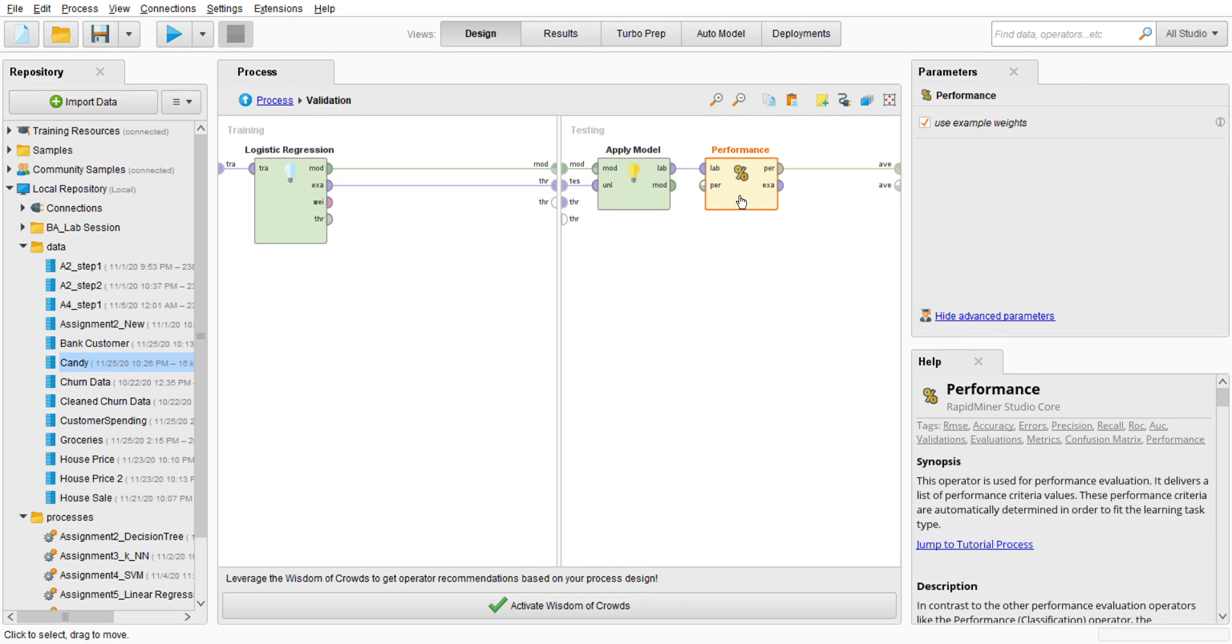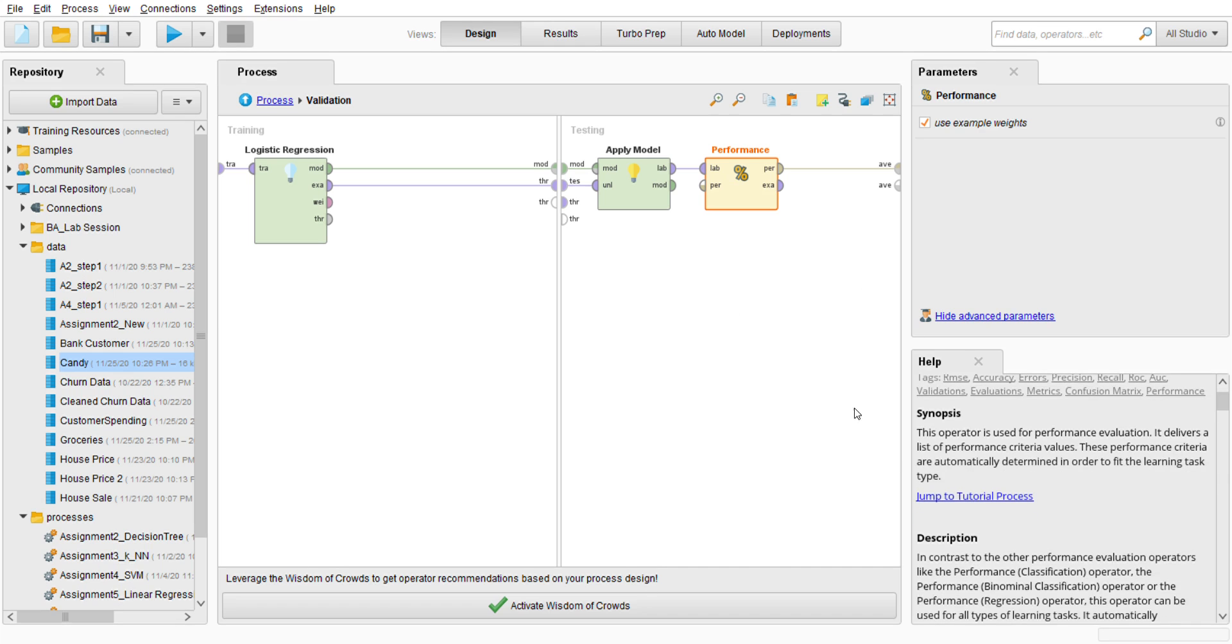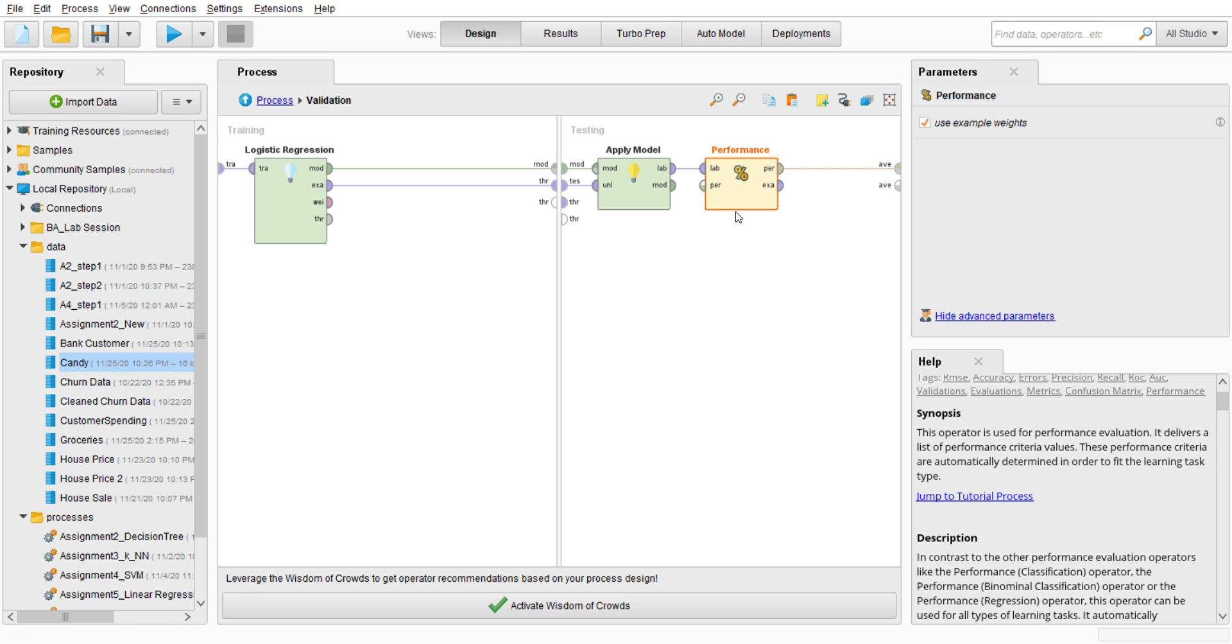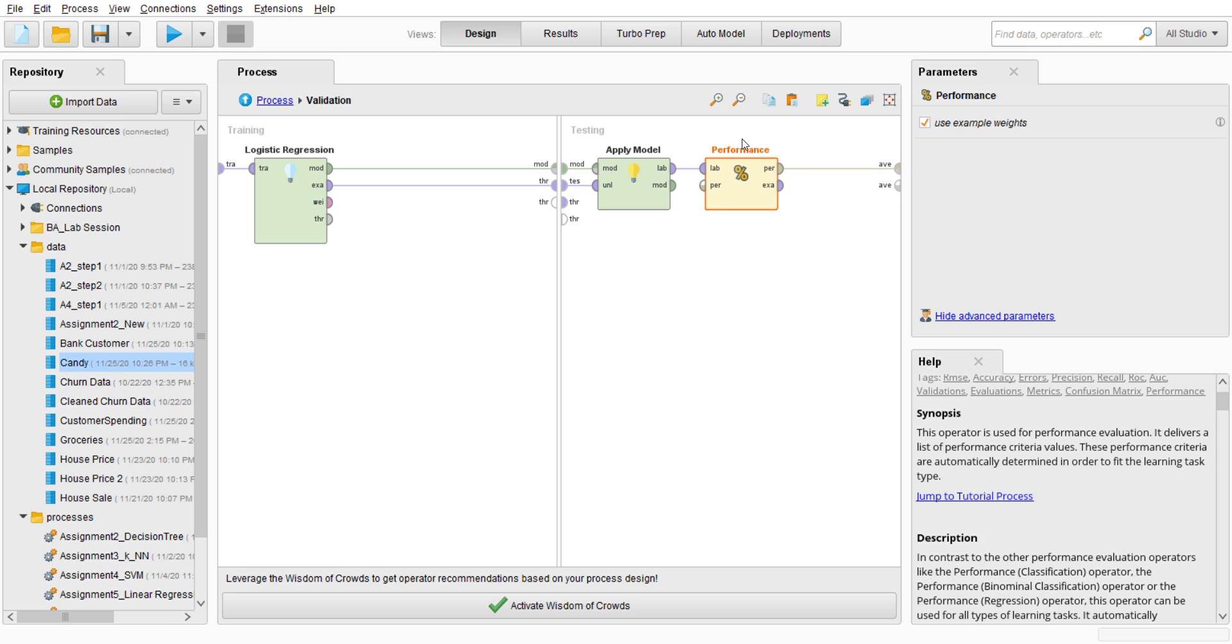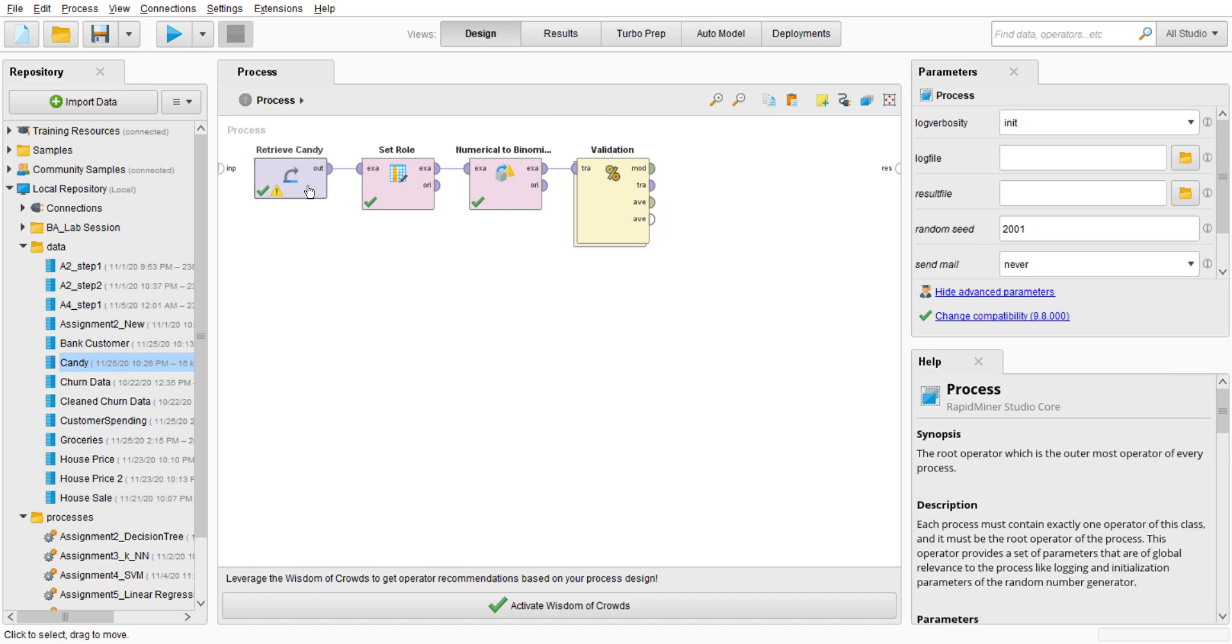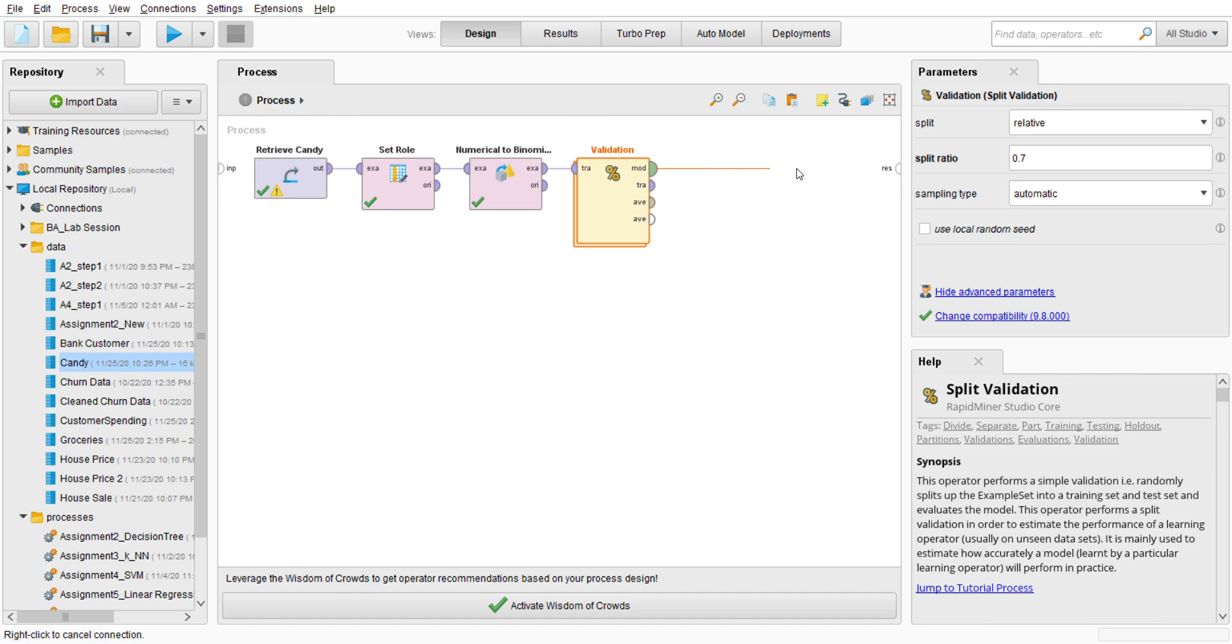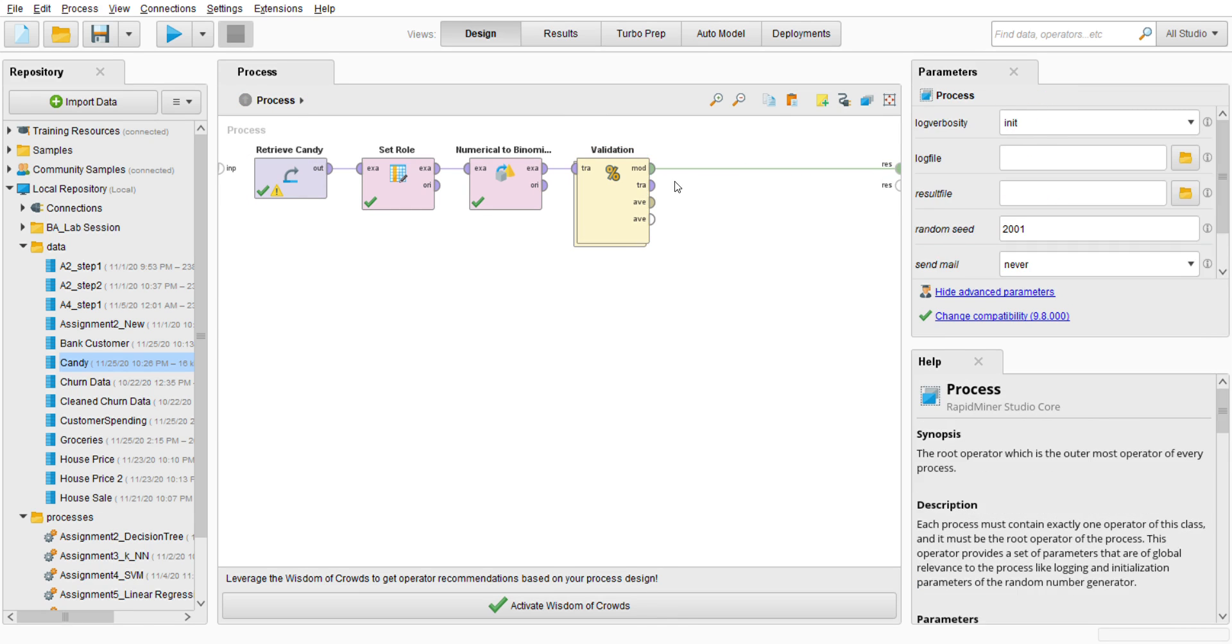Make sure it is connected label to label for average like this. Alright, make sure it is all good, because this performance, in contrast to other performance evaluation operators like Performance Classification, the Performance Binomial Classification, this operator can be used for all types of learning tasks. Alright, and then make sure I'm connected to result.